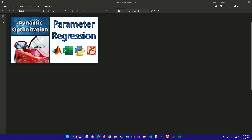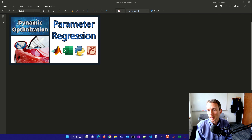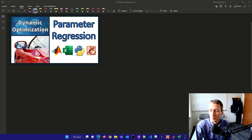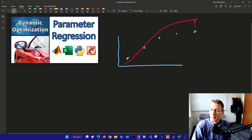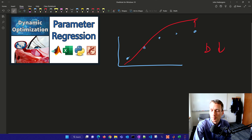Parameter regression involves adjustable parameters that we can modify in order to minimize some type of objective. For example, we have some data points and then we have a predictive model. Maybe that model is too high in this area, so maybe there's a parameter B. If we lower that parameter, then our prediction matches more closely with the measured data.